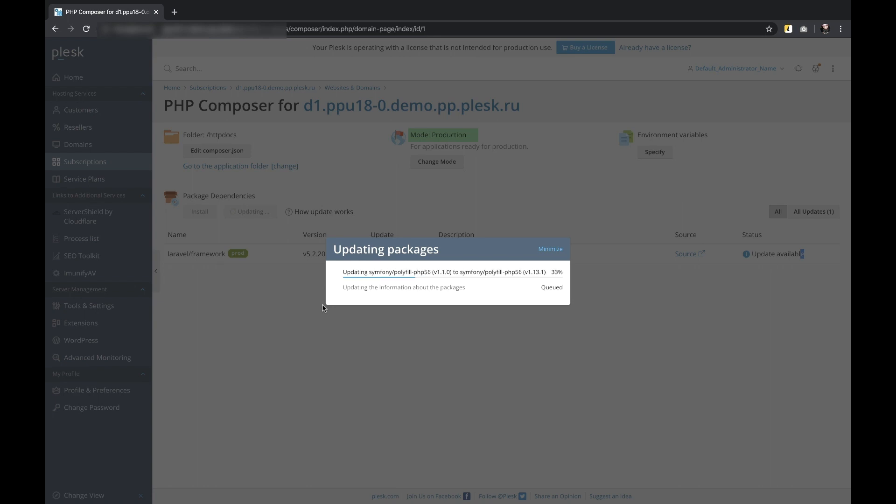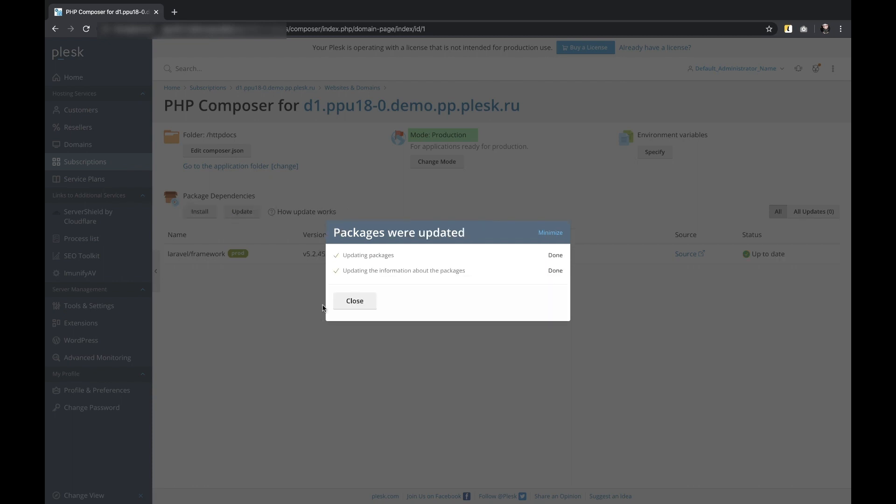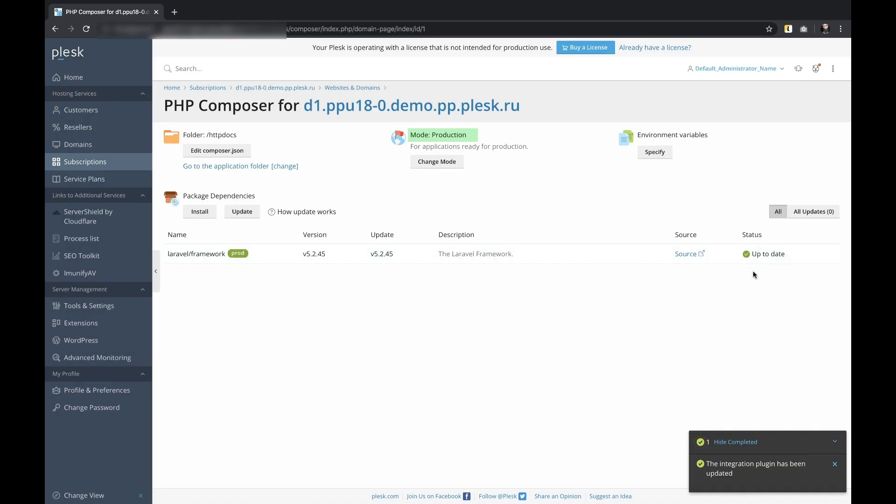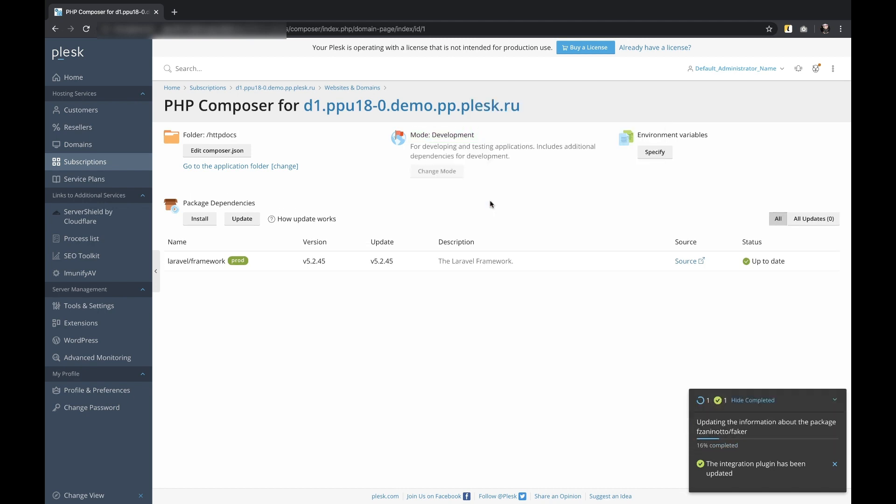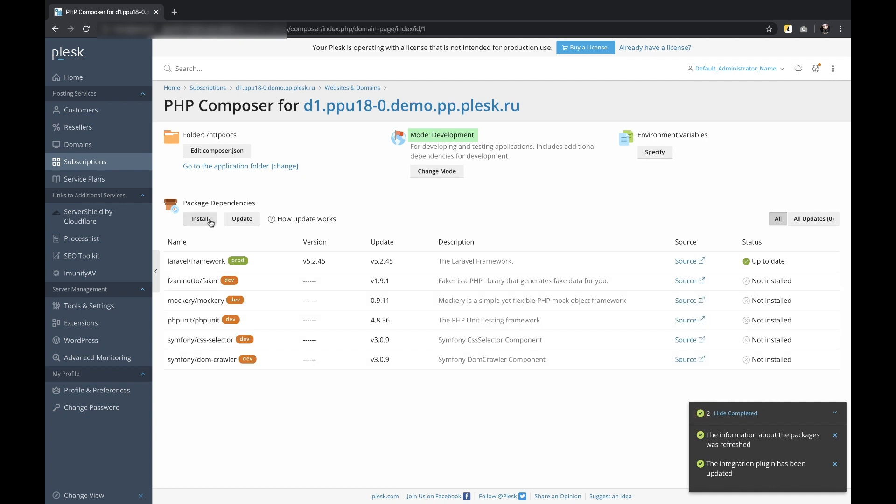Until this point Composer was set in its default mode Production. The mode Control Selector allows a switch between production and development environments. This feature also automatically kicks in whenever development dependencies should be installed.